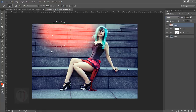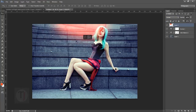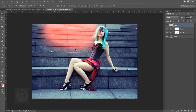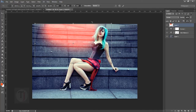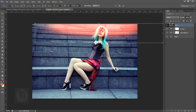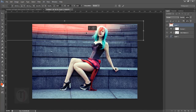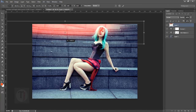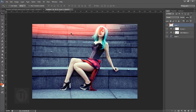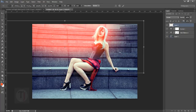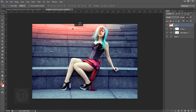Sometimes it can look off, so press Ctrl+T to bring up your transformation tools and squeeze it so it looks like it's coming from the top. You can also change the color. Keep playing with the size and proportion until you're satisfied.